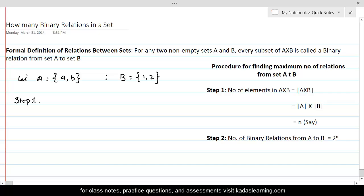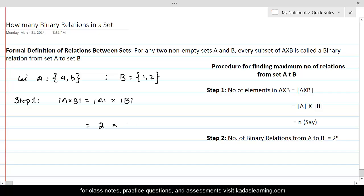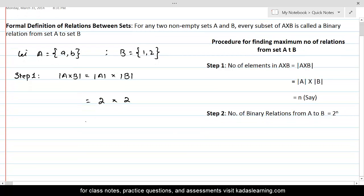Step 1: we will find out the number of elements in A cross B, which is denoted by |A cross B|. This is called the cardinality of the A cross B set. This will be equal to the cardinality of A times the cardinality of B. The number of elements in A is two and there are two elements in set B, so the total number of elements in A cross B would be equal to four.